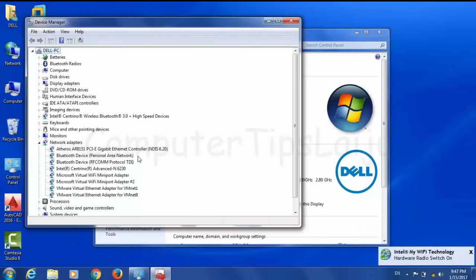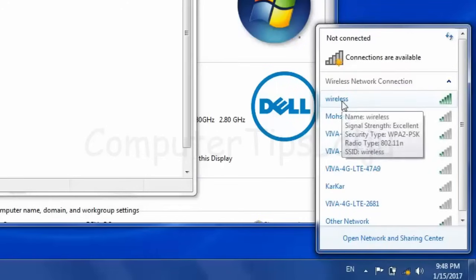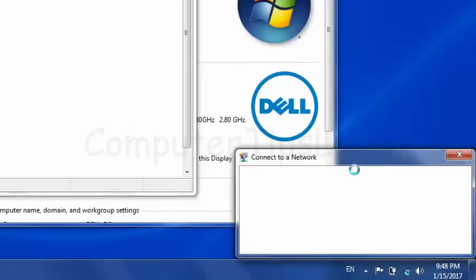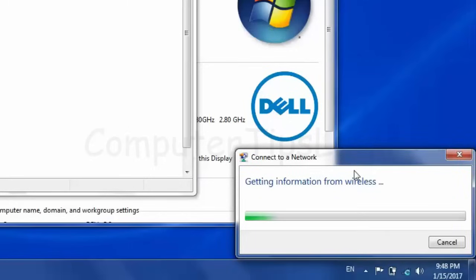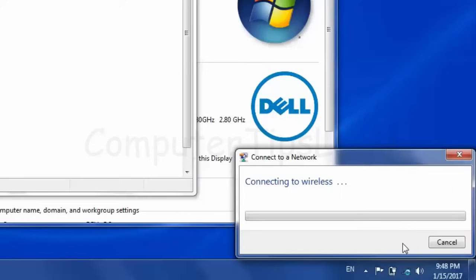Now it will automatically install the driver again — you can see the correct driver is installing. Once the driver is installed, click on your wireless network, select 'Connect automatically', and click 'Connect'. This time it will give you the option to enter the password. Enter the new password of your router and click OK.